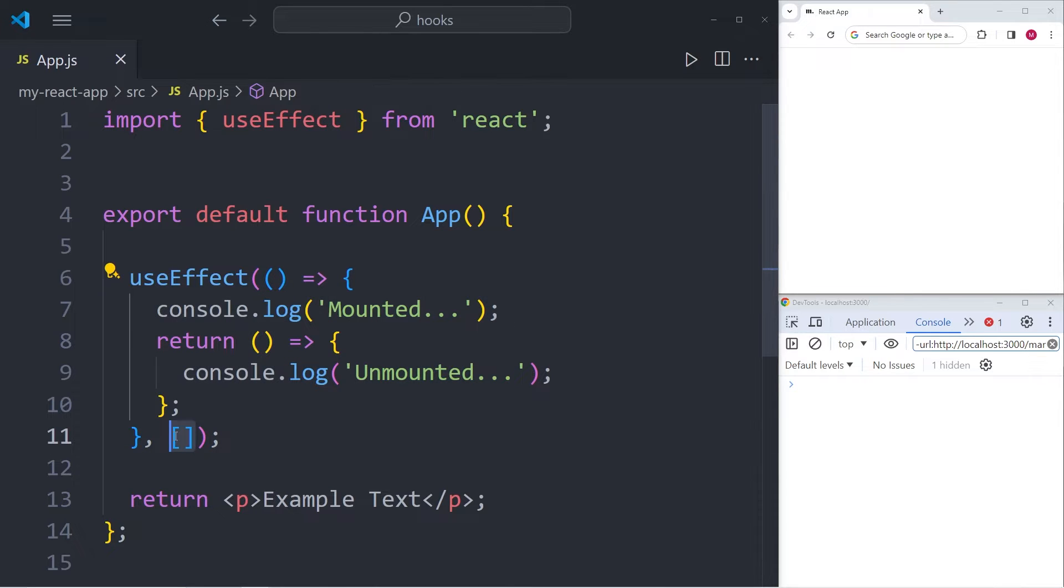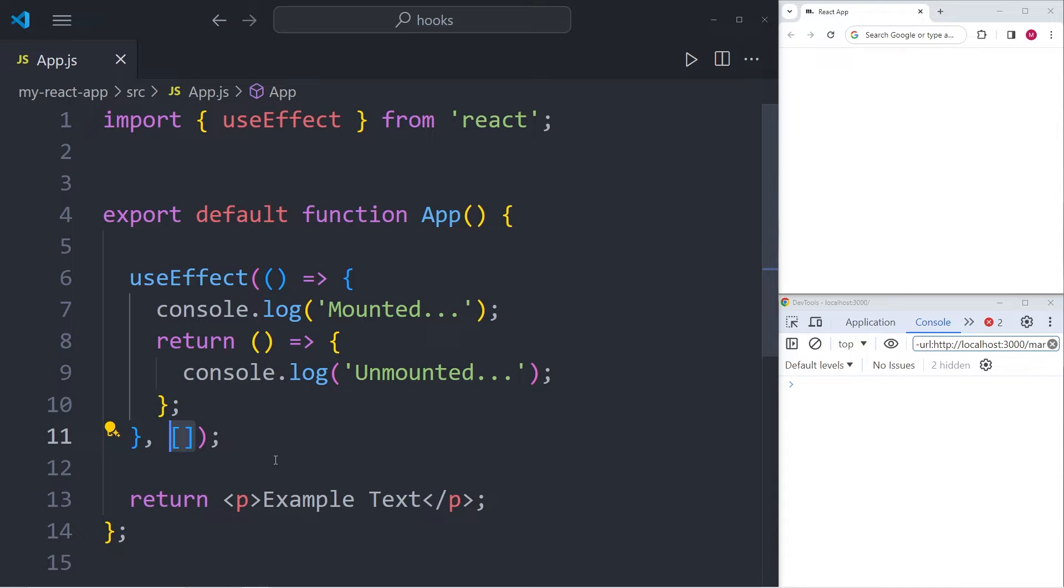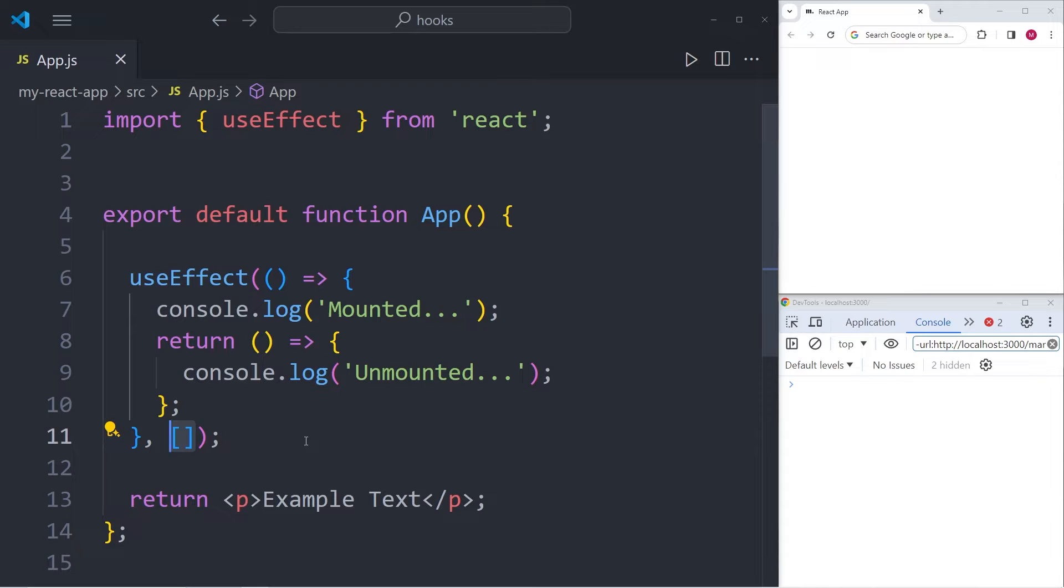The second argument that we add into the useEffect is called the dependency array. And in this case, it's an empty array. And what it does is that it specifies what values the effect function depends on. And if any of the values in the dependency array changes, the effect is rerun. We'll see that in a moment.